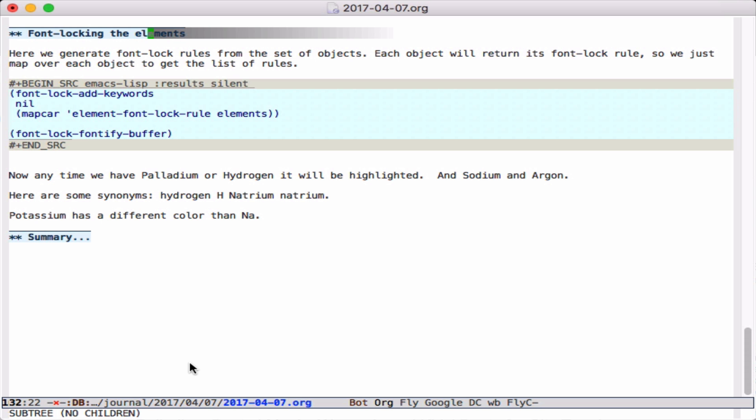The whole point of this exercise was to encapsulate all of that information for FontLock. The work we did makes it very simple to now map over each element, get the FontLock rule for each one, and add it to the keywords. We go ahead and do that here.